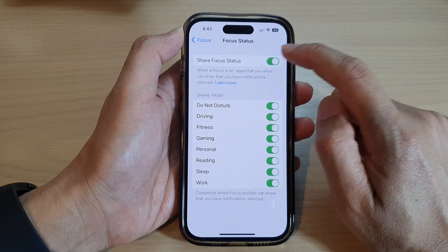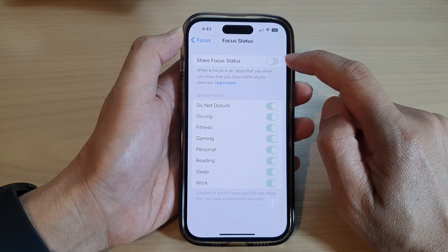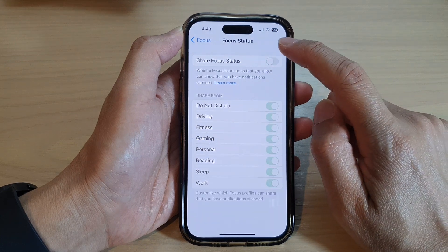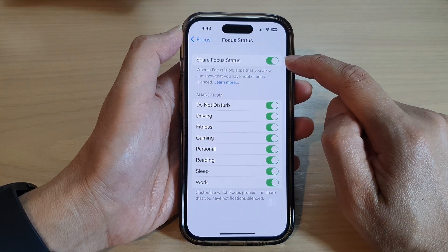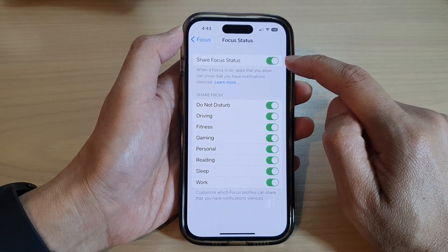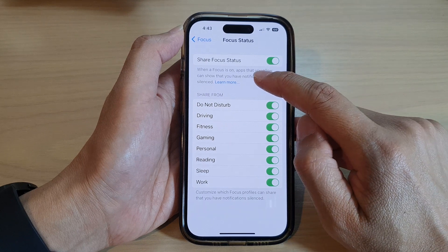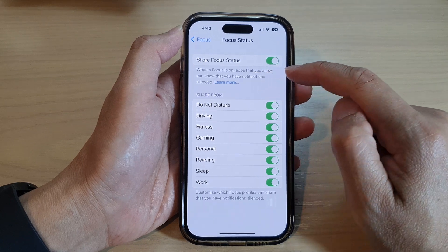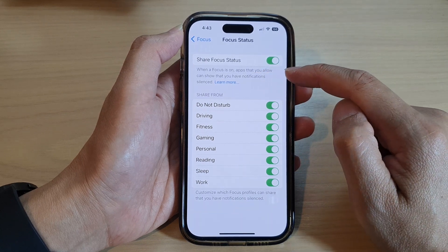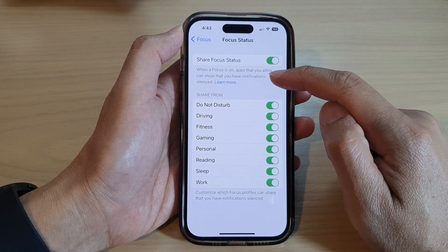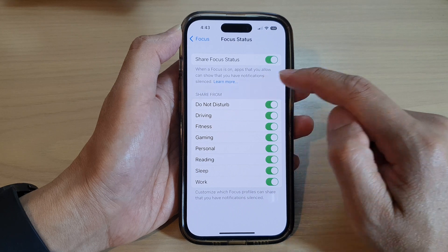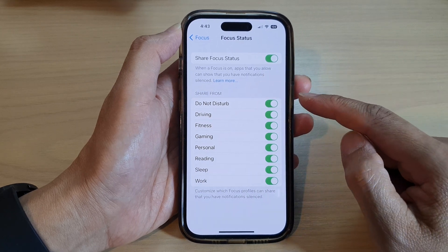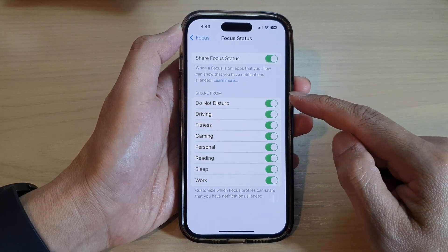At the top, tap on Share Focus Status. Tap the toggle button to switch it off or turn it on. When a Focus is on, apps that you allow can show that you have notifications silenced.